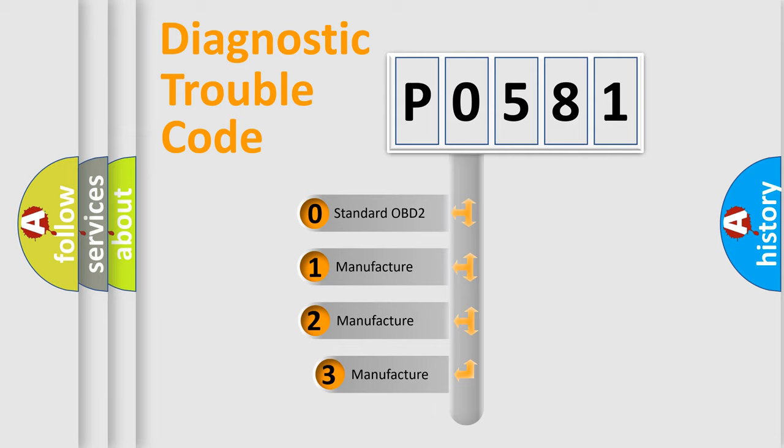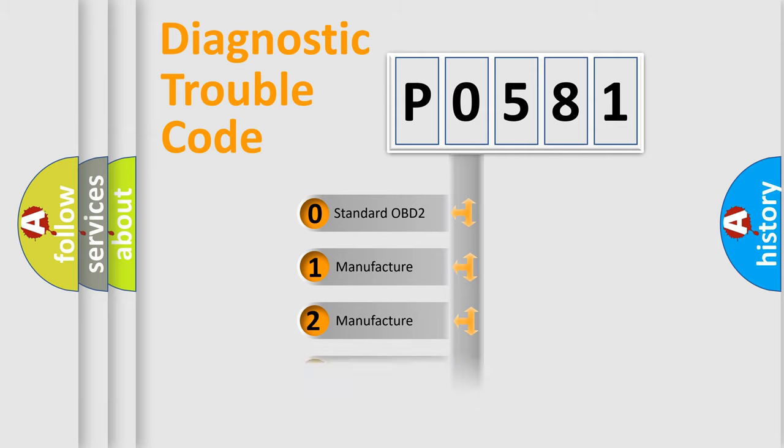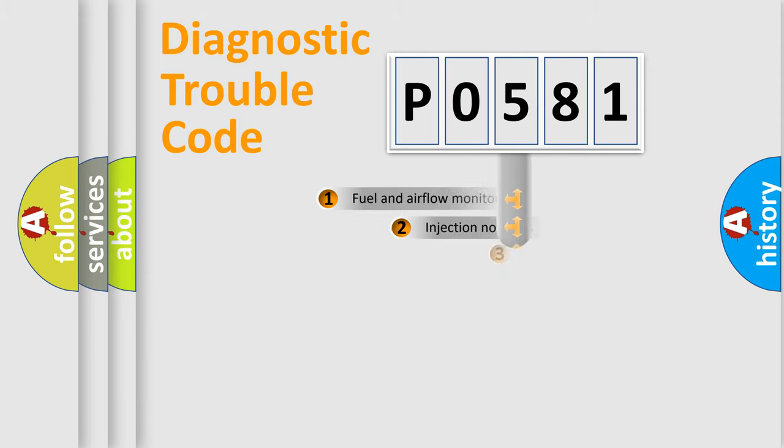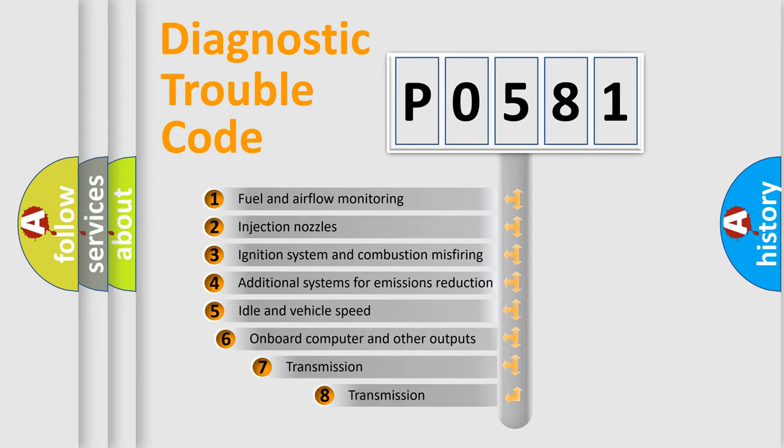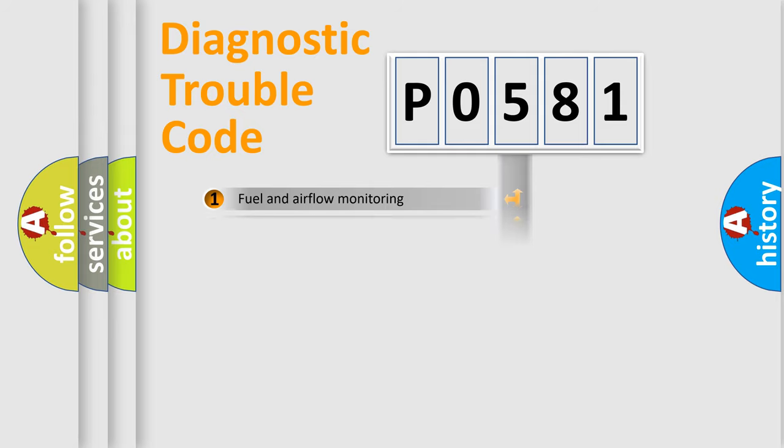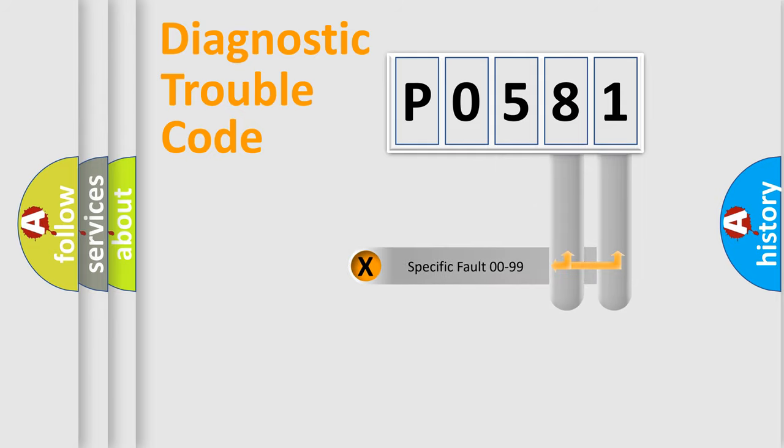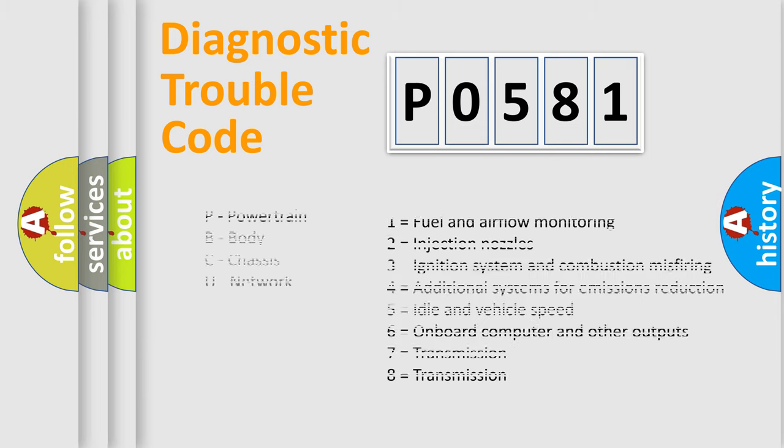If the second character is expressed as zero, it is a standardized error. In the case of numbers 1, 2, or 3, it is a more specific expression of the car specific error. The third character specifies a subset of errors. The distribution shown is valid only for the standardized DTC code. Only the last two characters define the specific fault of the group. Let's not forget that such a division is valid only if the other character code is expressed by the number zero.